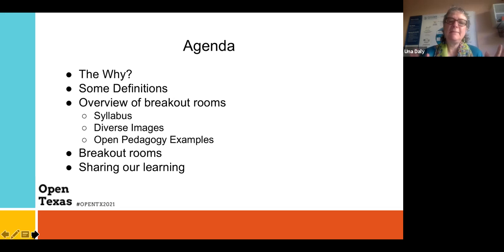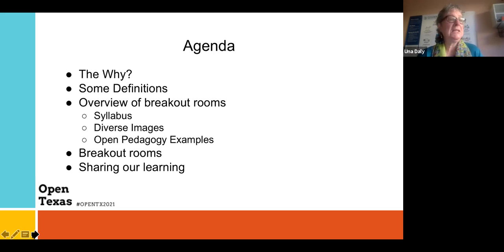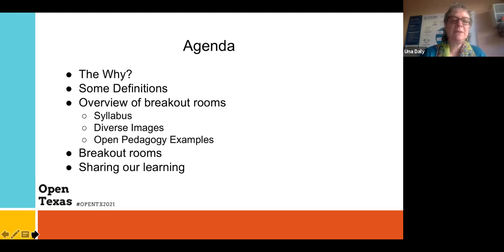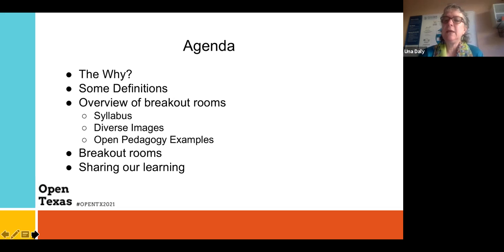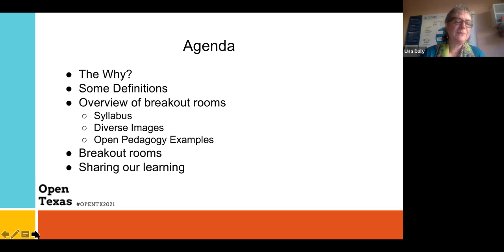As David mentioned, in about 15 minutes or so, we will jump into some breakout rooms. You'll get to choose which of these topics you'd like to explore a little bit, and then we'll come back to the main room and share out.